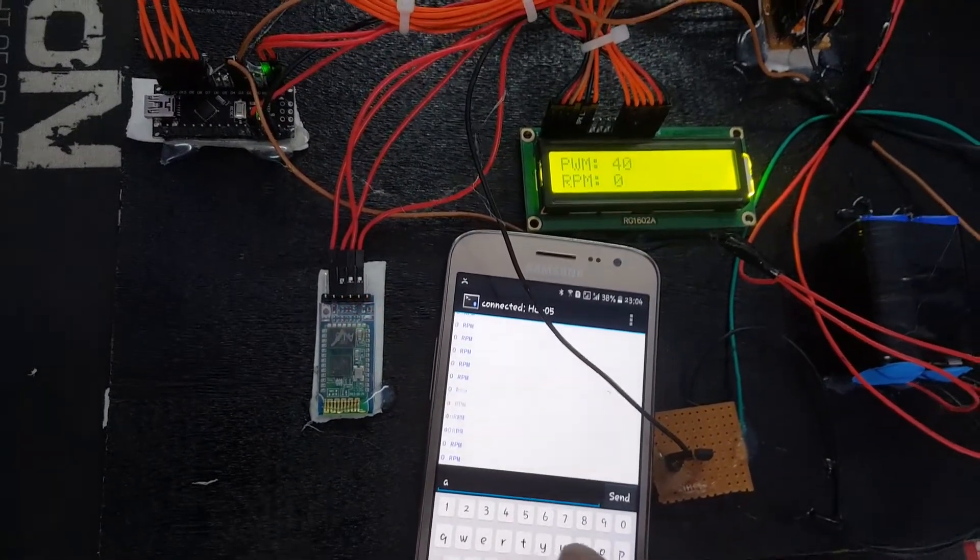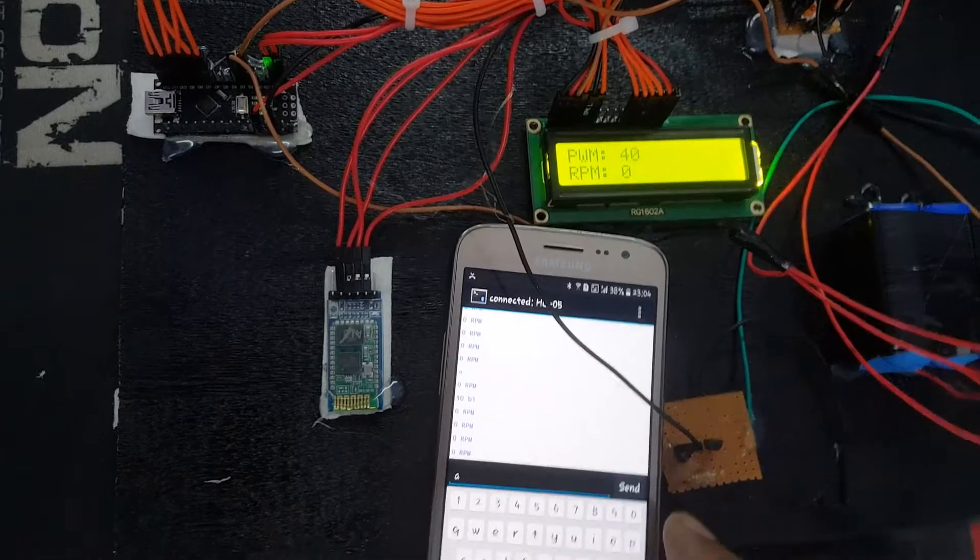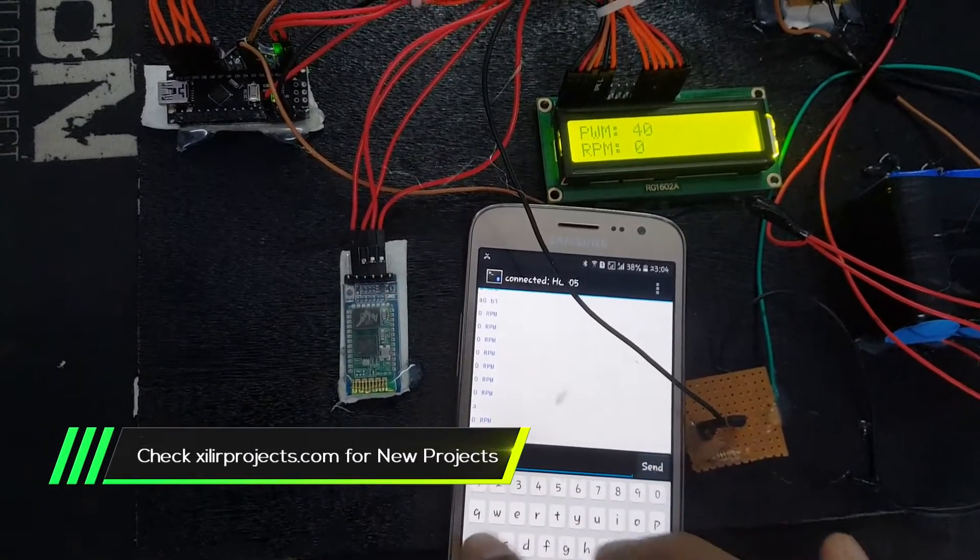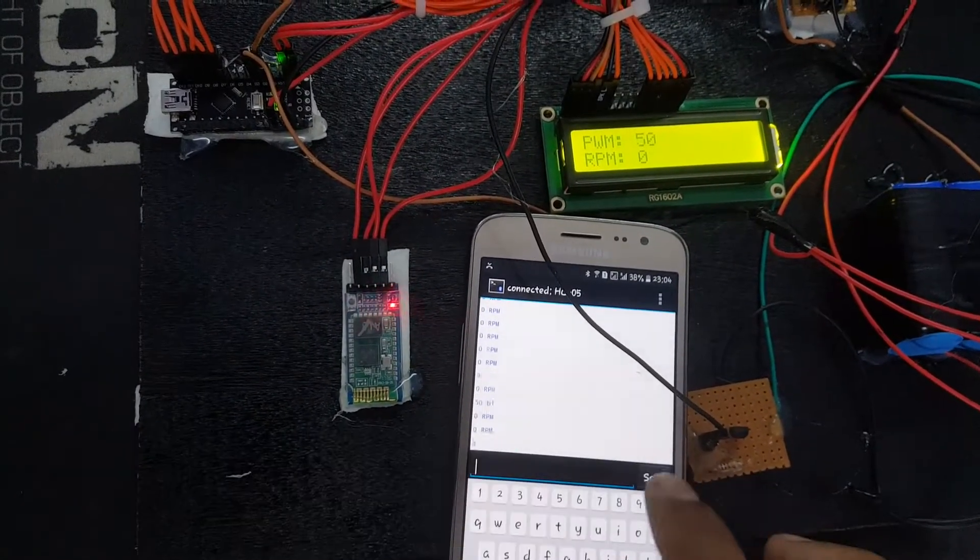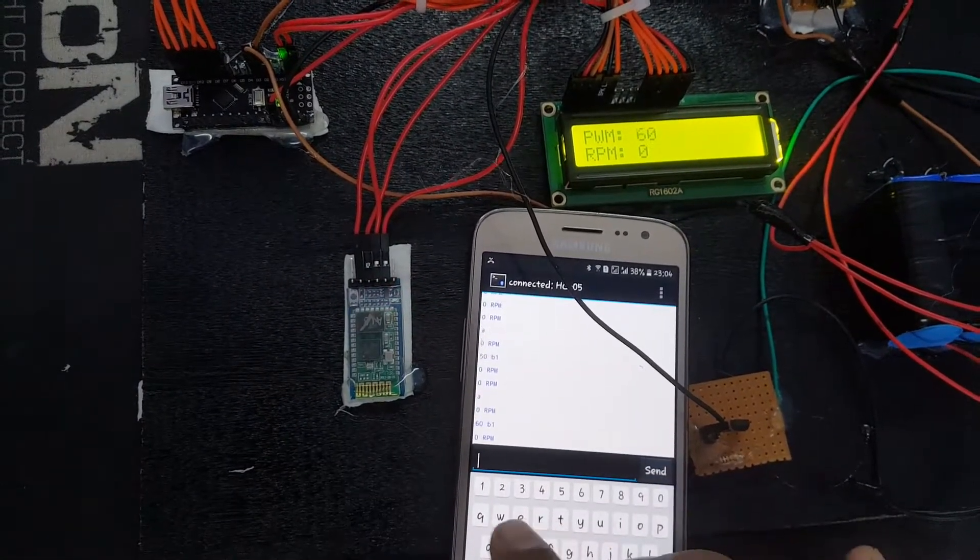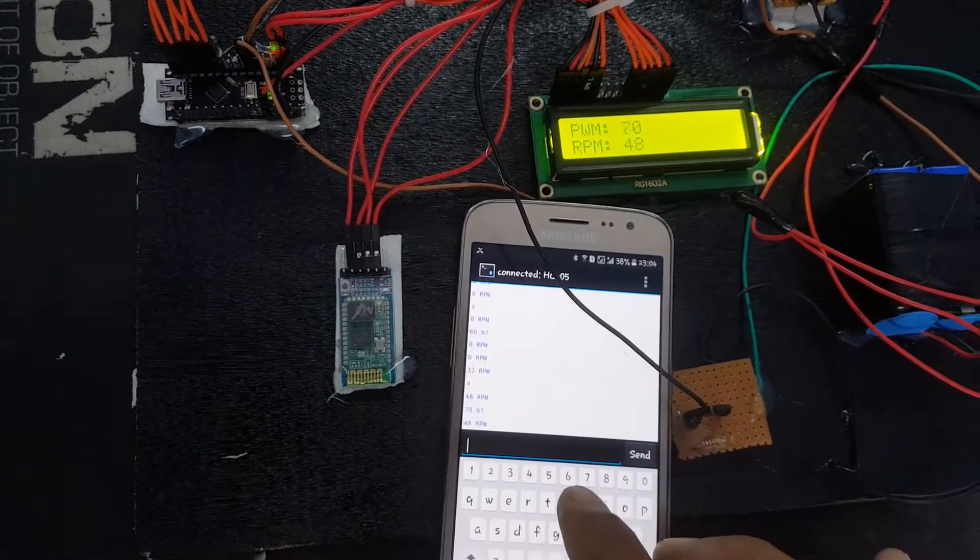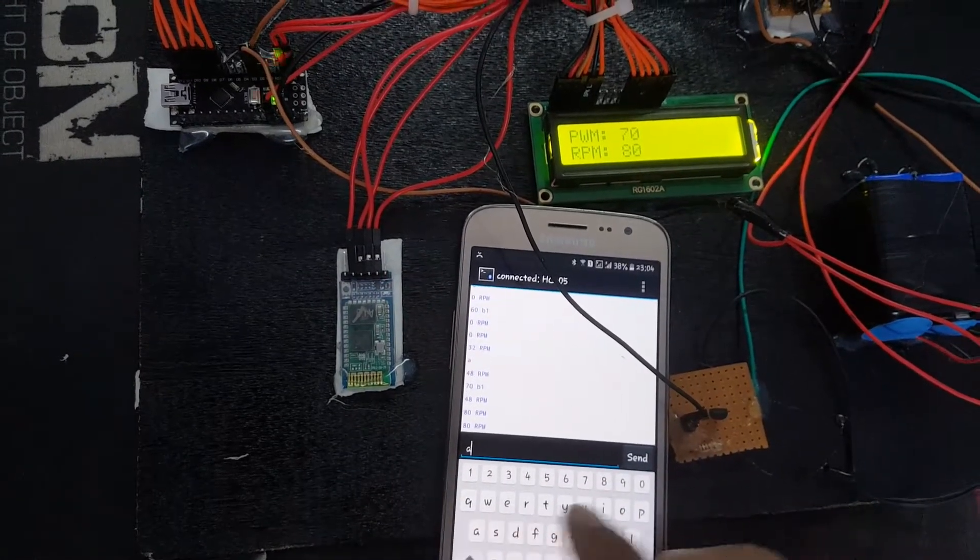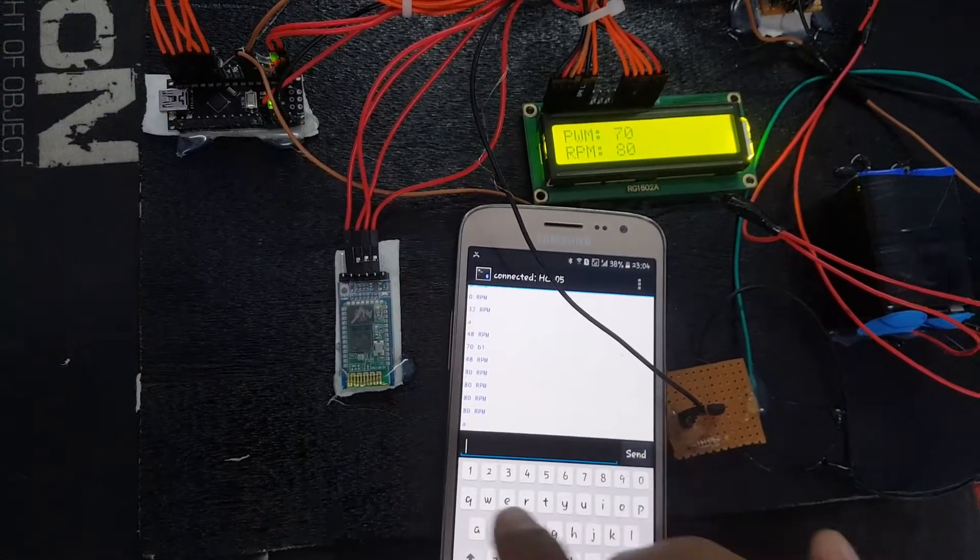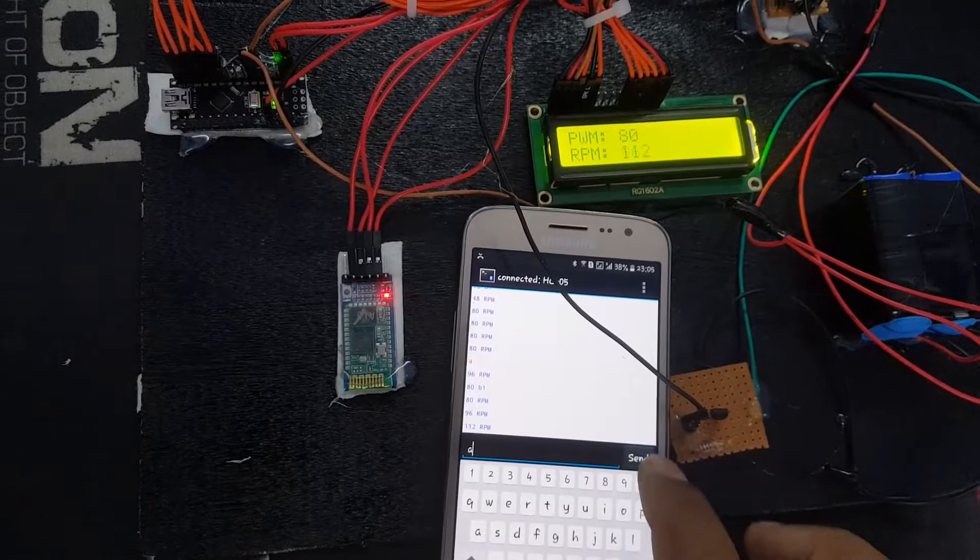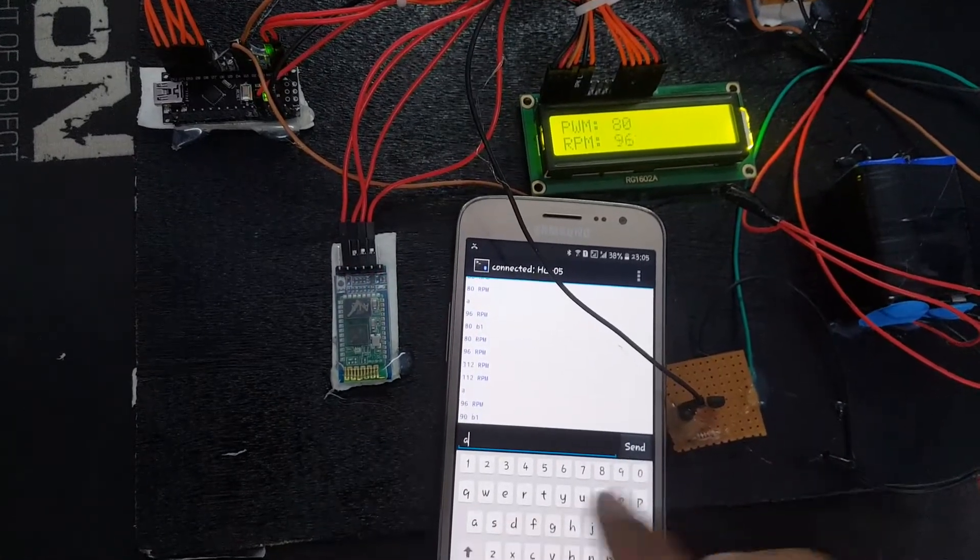We are using an IR sensor as a tachometer. When the IR sensor receives the RPM of the fan, it sends data back to the Android app. In the Android app we are using Bluetooth terminal.